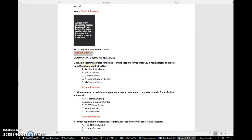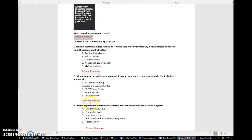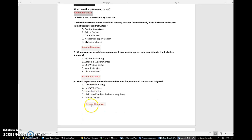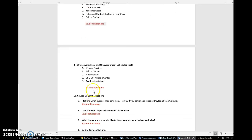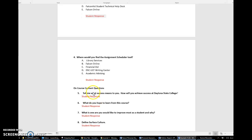As they relate to our Daytona State resources, these will be multiple choice. Simply put the letter for the response to those multiple choice questions. As we work through, you have about three or four of those each journal.